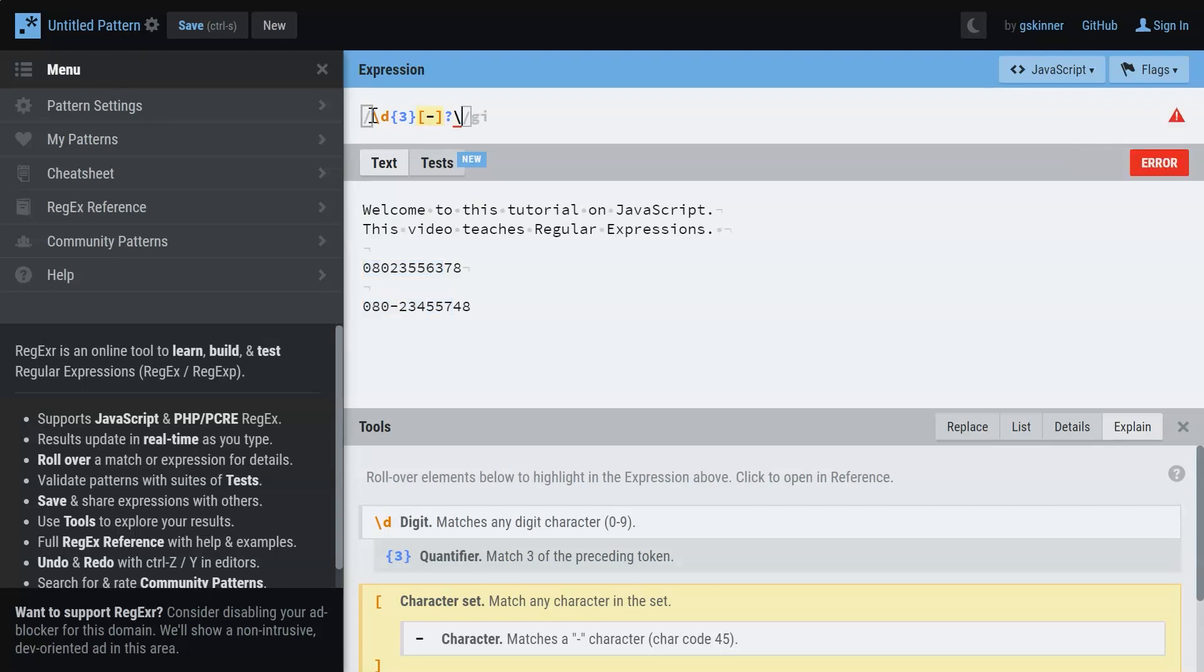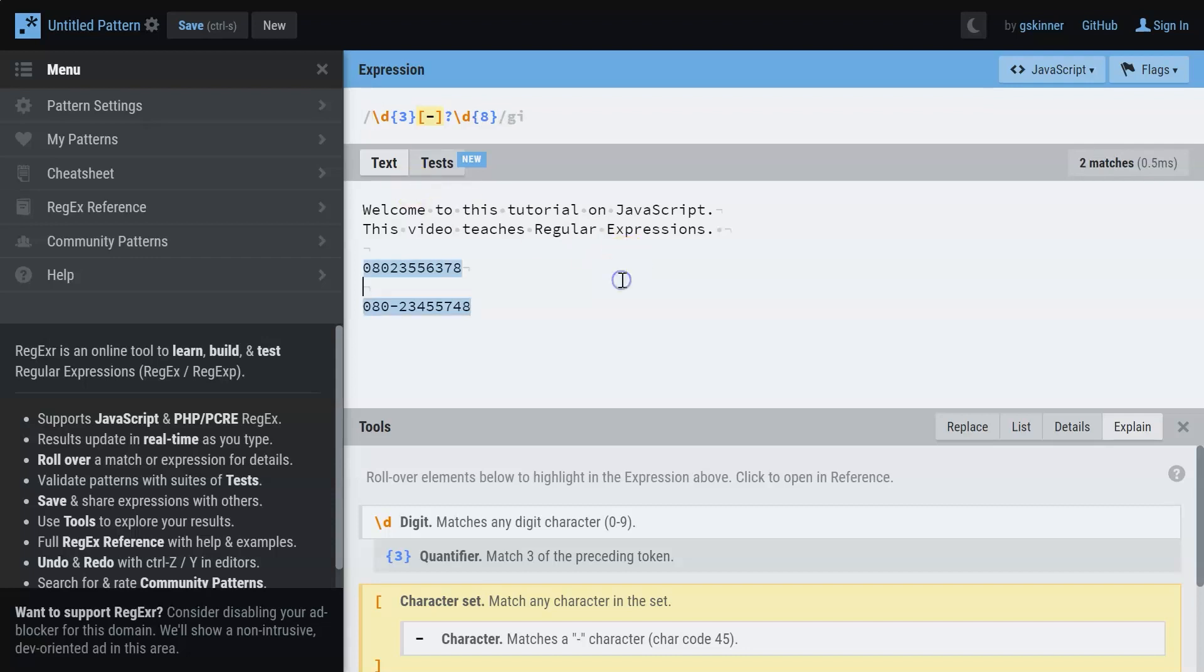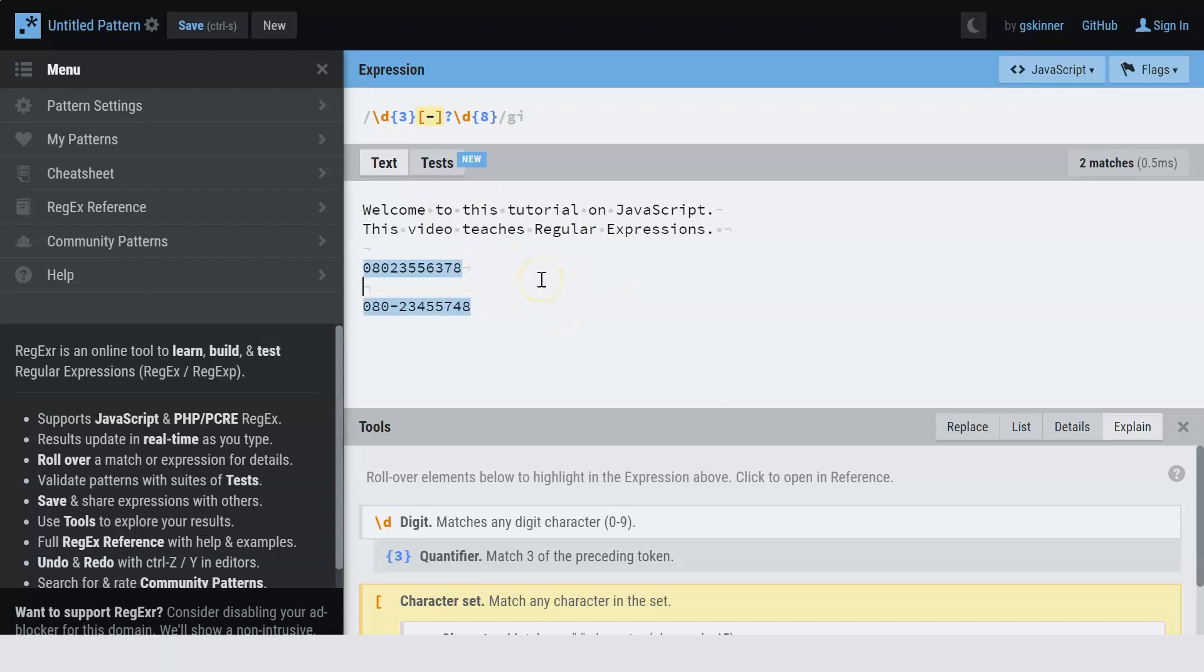And then finally, we're going to have a digit again. And here the number of digits is eight. So let me specify that. When this happens, you can see both my numbers are getting highlighted. Although the text remains the same, it could be specified with different formats. Just like this, you can create expressions that match various formats.